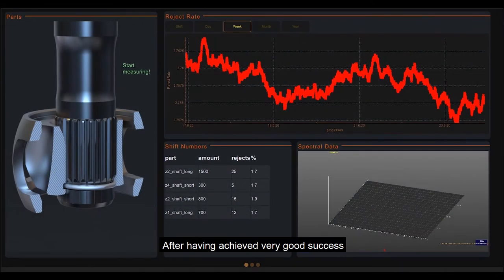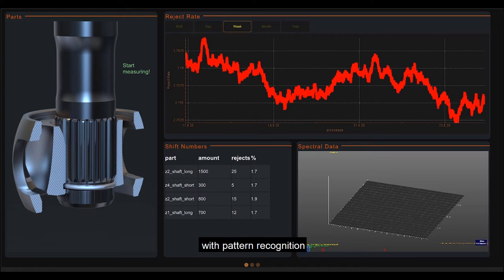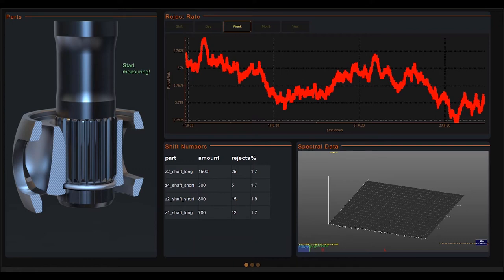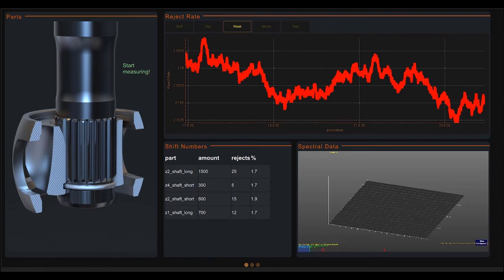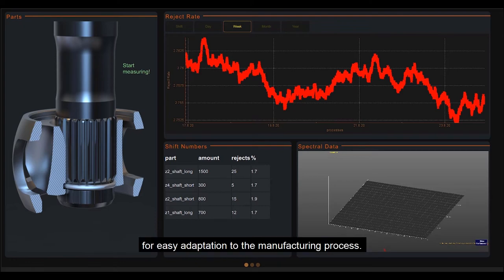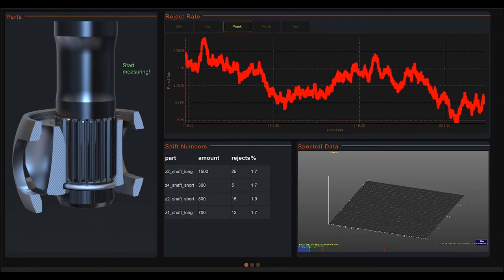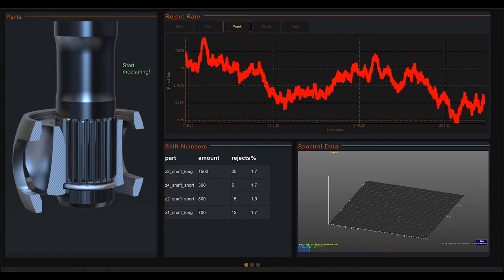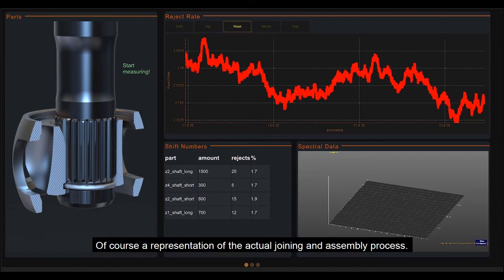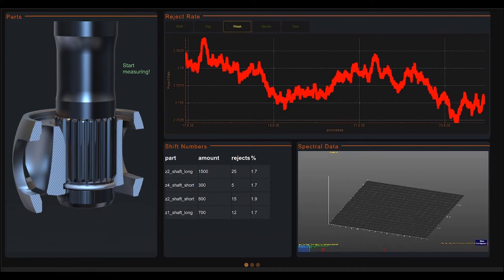After having achieved very good success in monitoring joining processes with pattern recognition and structure-borne noise, we have now implemented a programmable interface for easy adaptation to the manufacturing process. We have arranged the most important elements on the first page, of course a representation of the actual joining and assembly process.